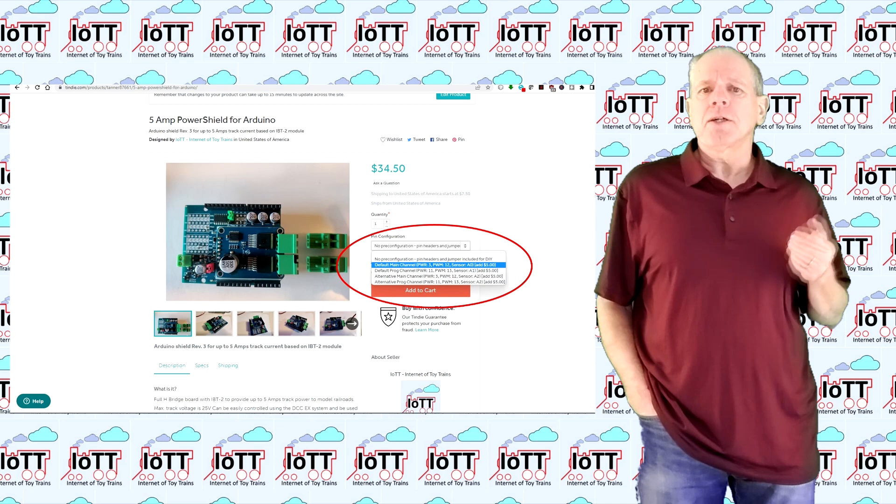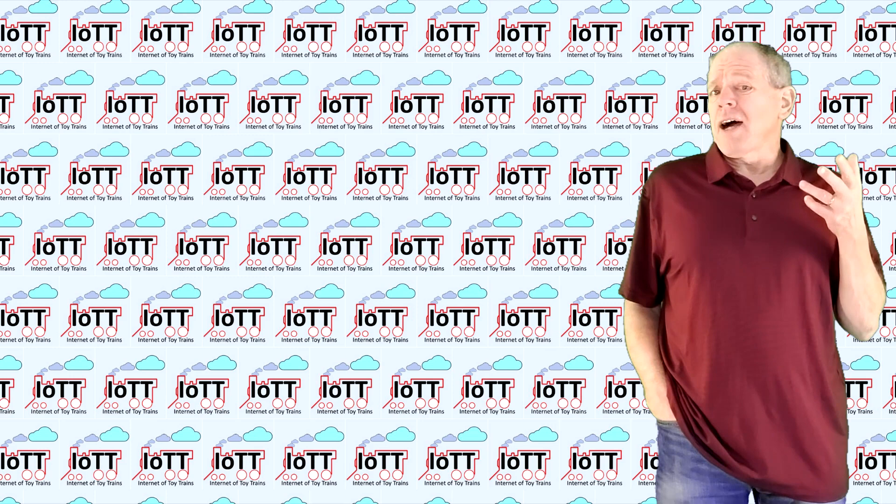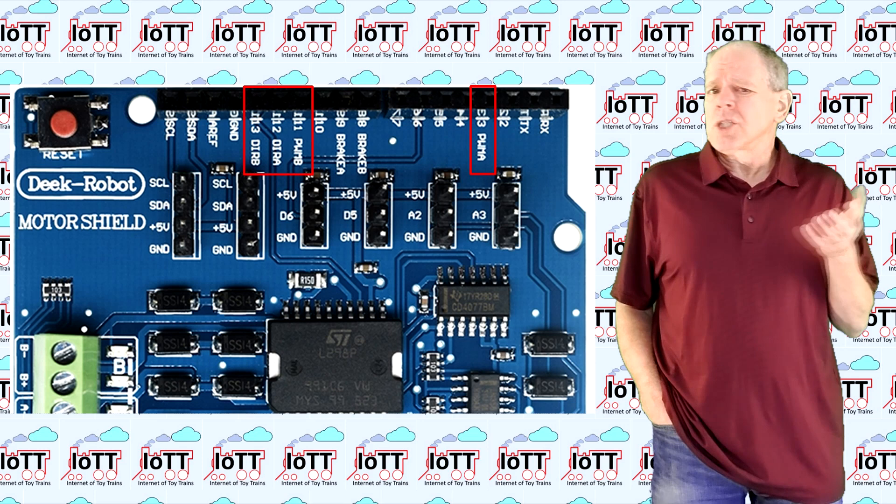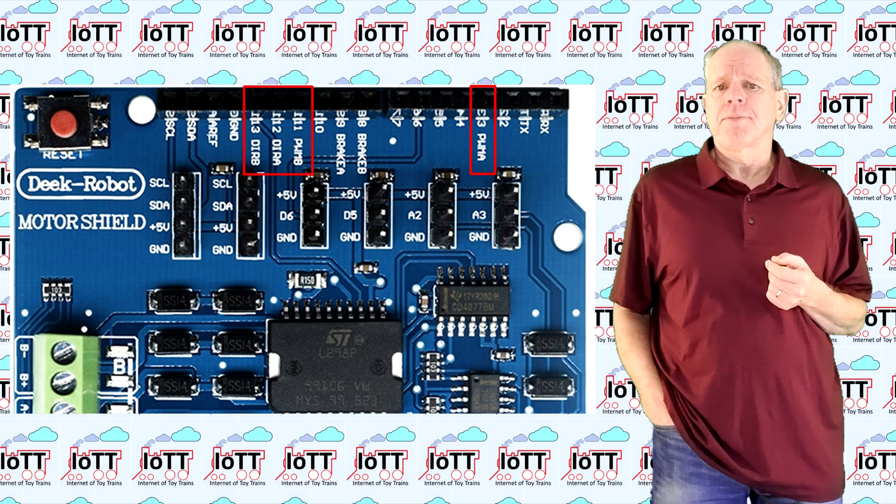Just check the configuration options in the Tindi store. You may ask, why is it even necessary to configure the IO pins? Why can it not just be set to standard pins like it is the case with the Arduino motor shield? Well, the reason is flexibility.